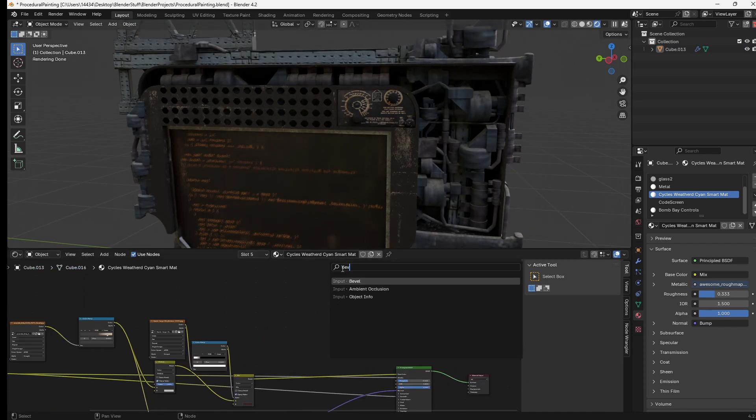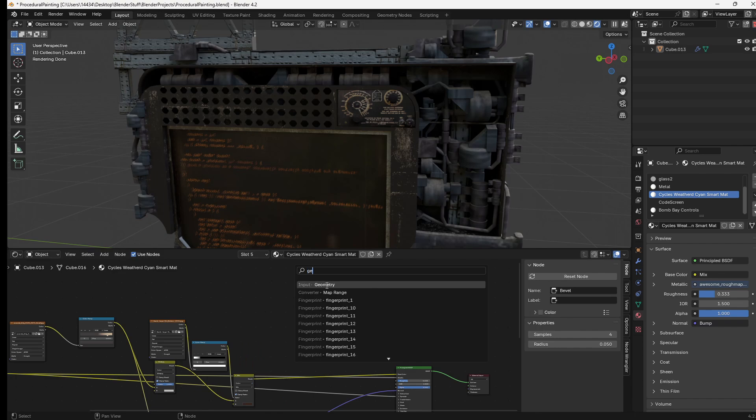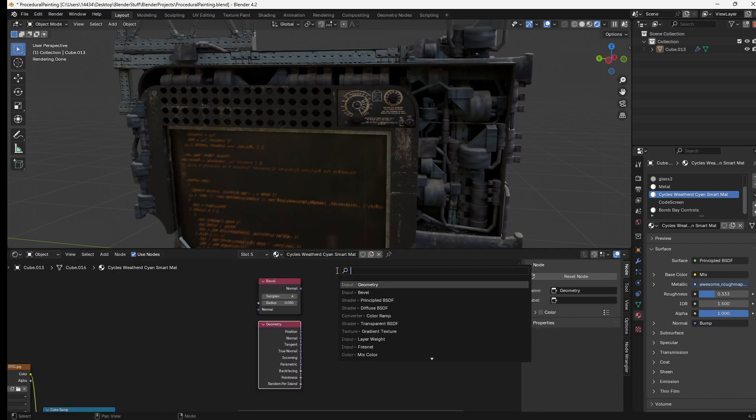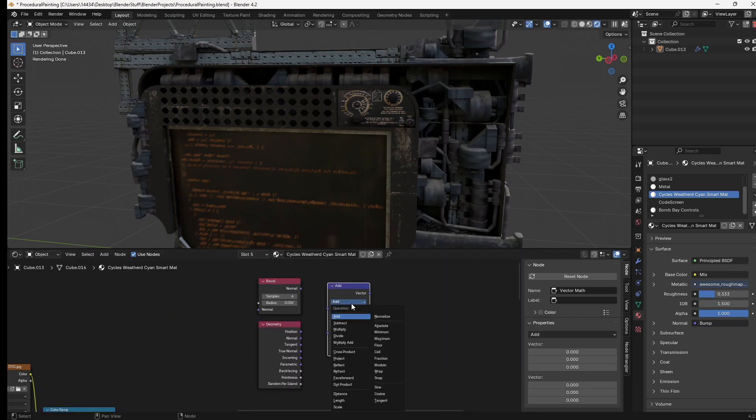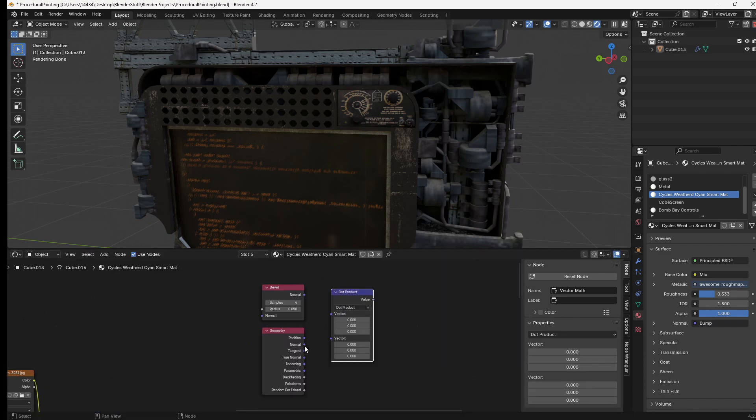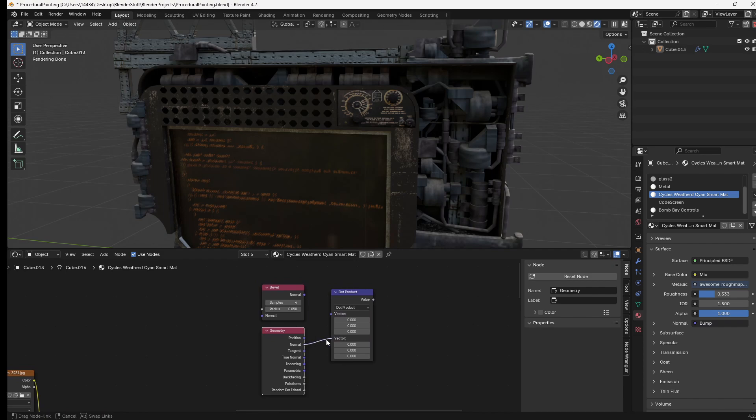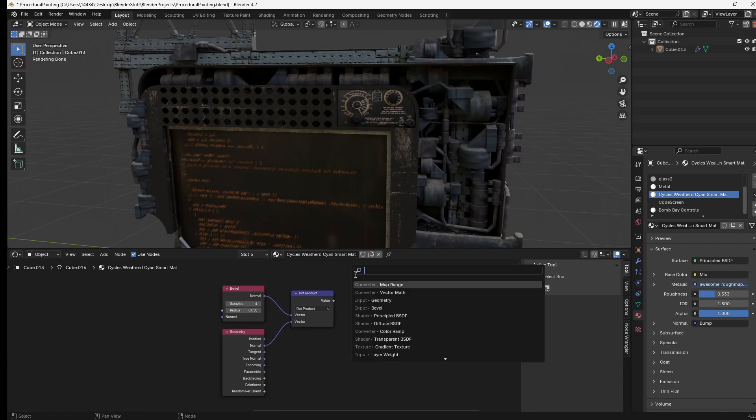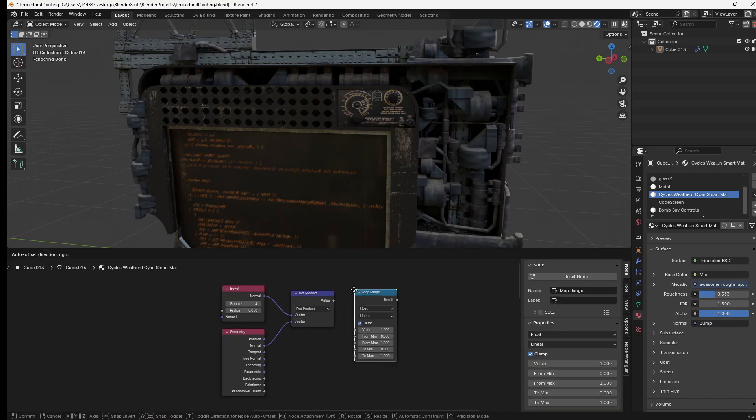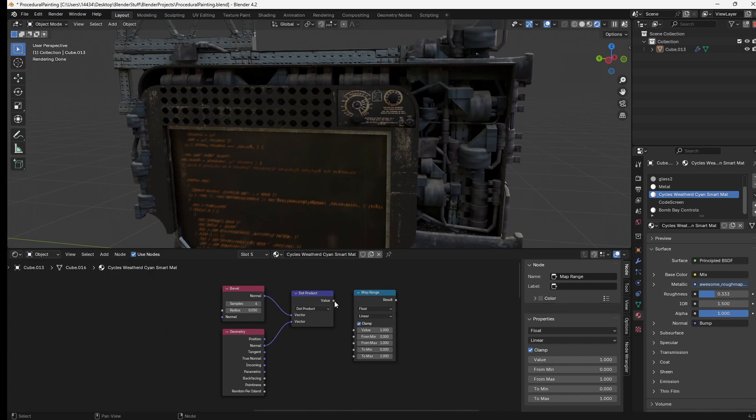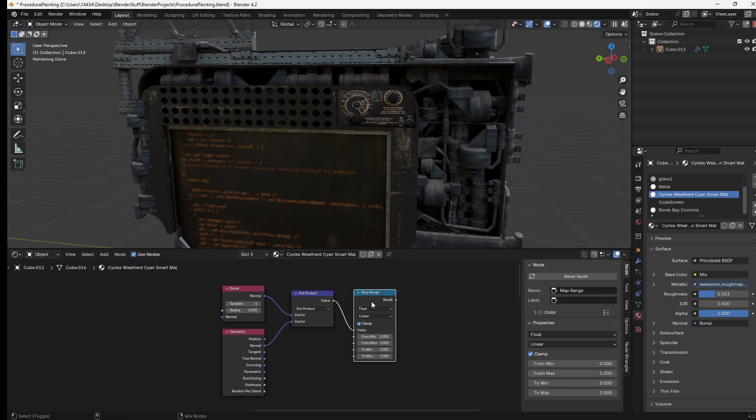First, a bevel node and a geometry node. Next you can add a vector math node set it to dot product, then plug the normal into the bottom slot and the normal of the bevel into the top slot. Next we can add a map range node and plug the dot product value into the value of the map range.